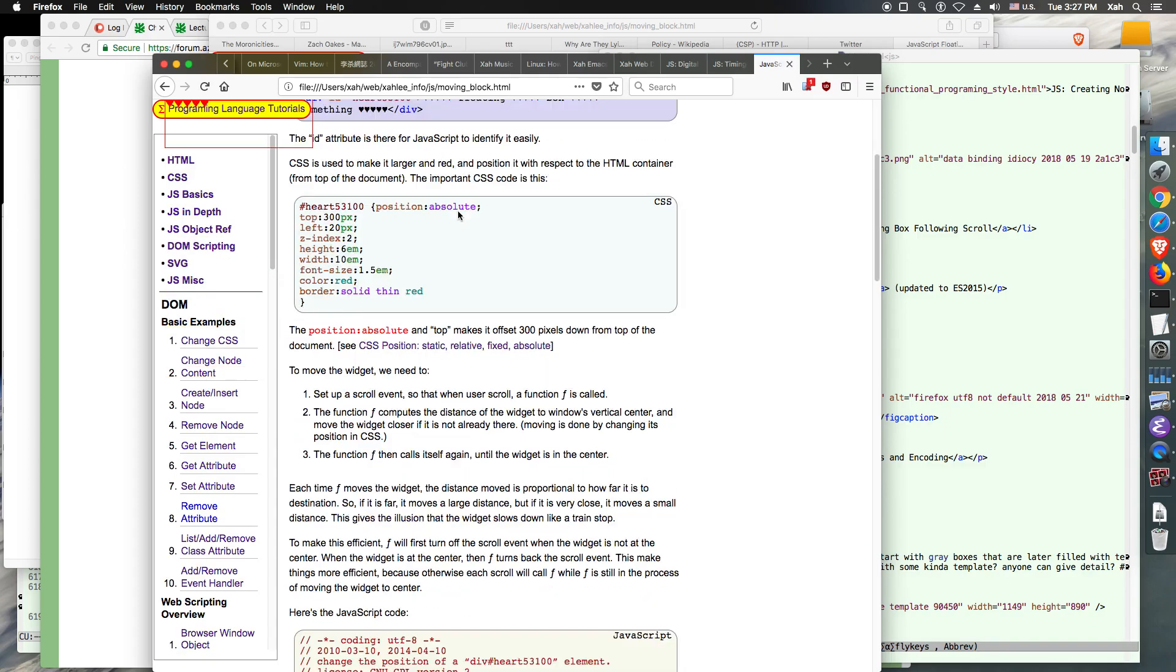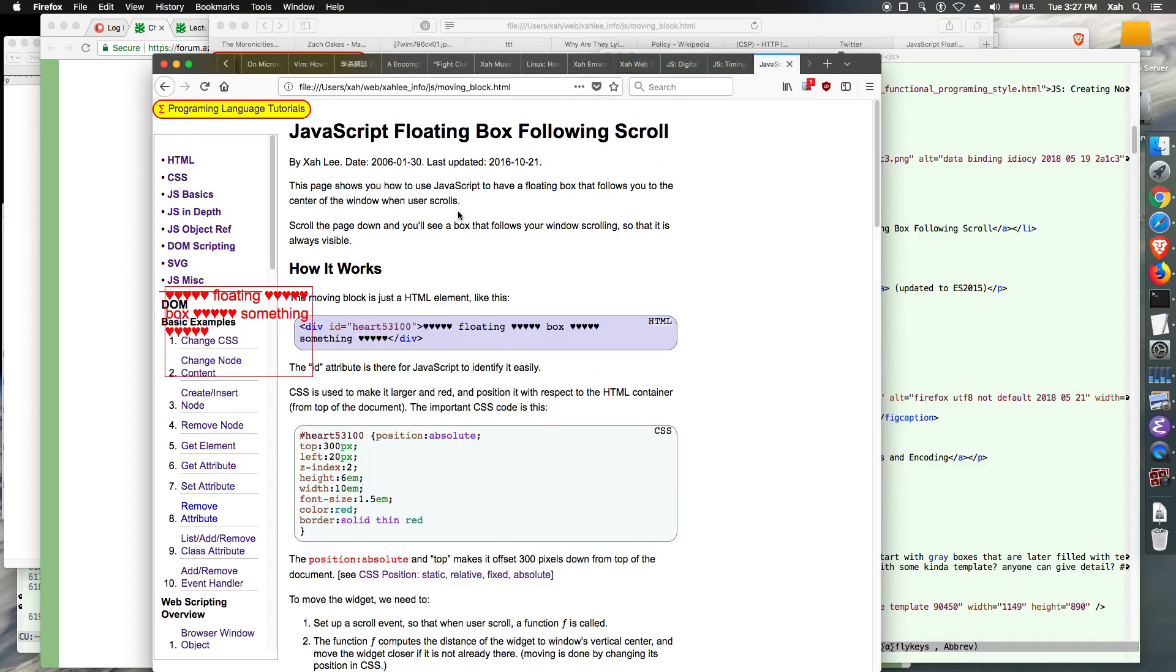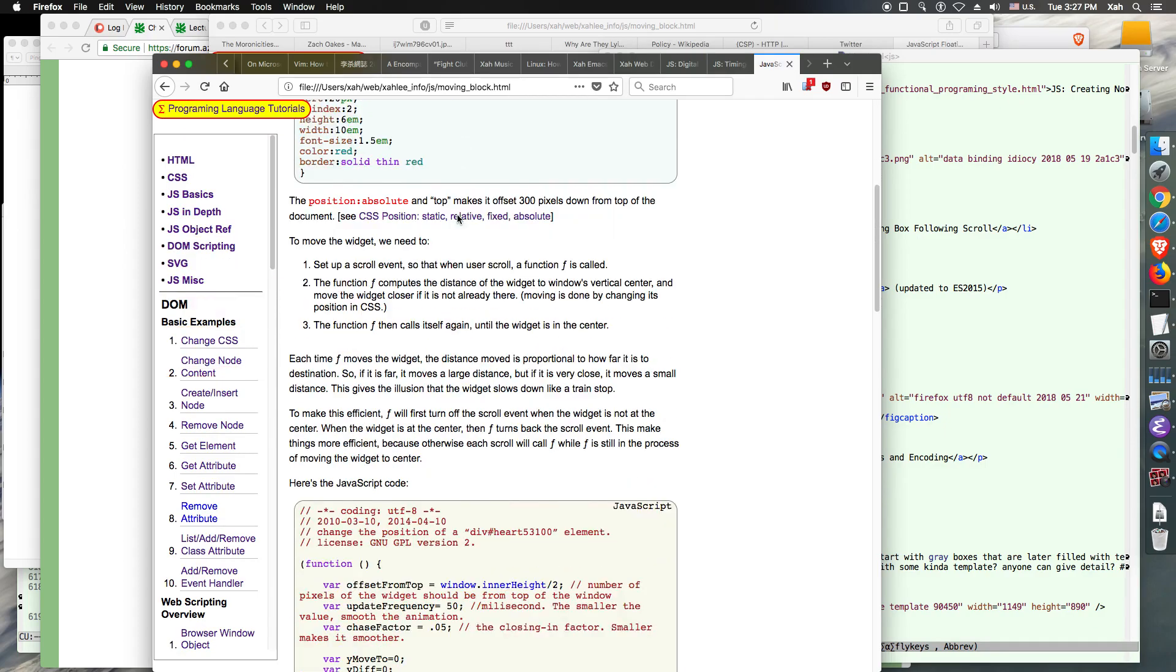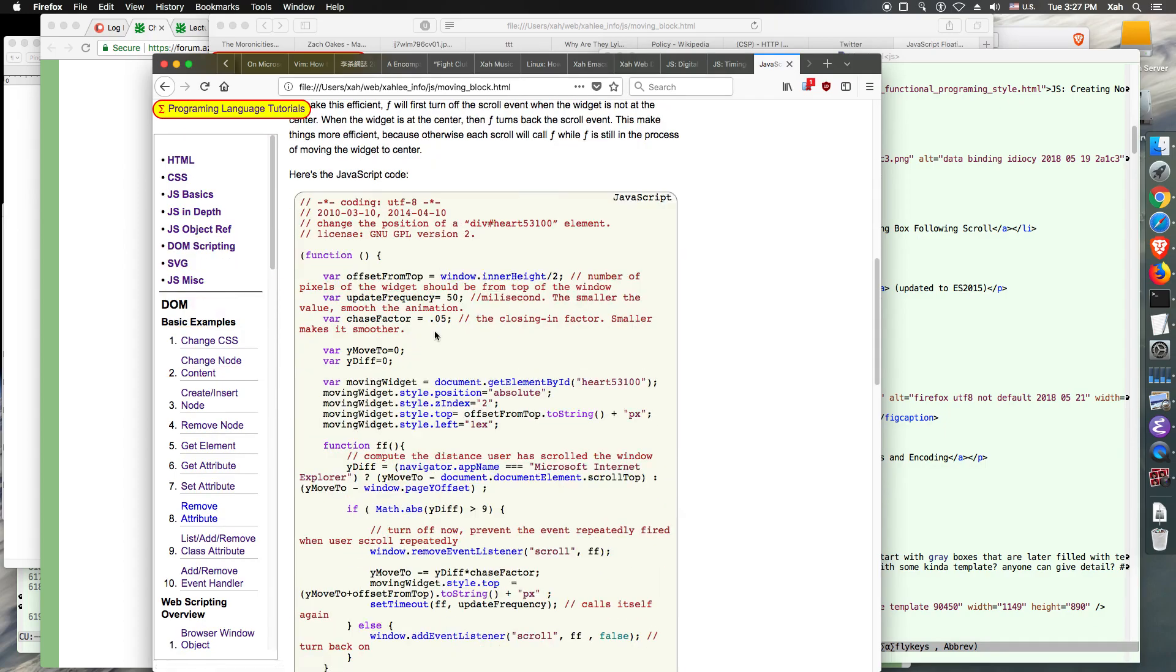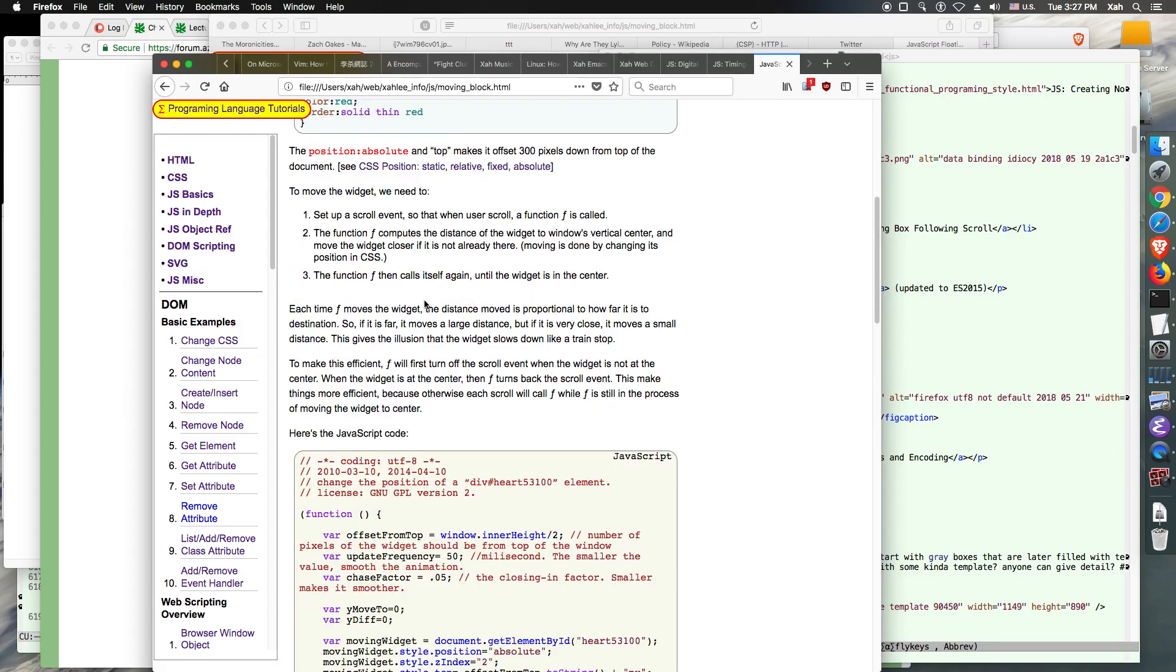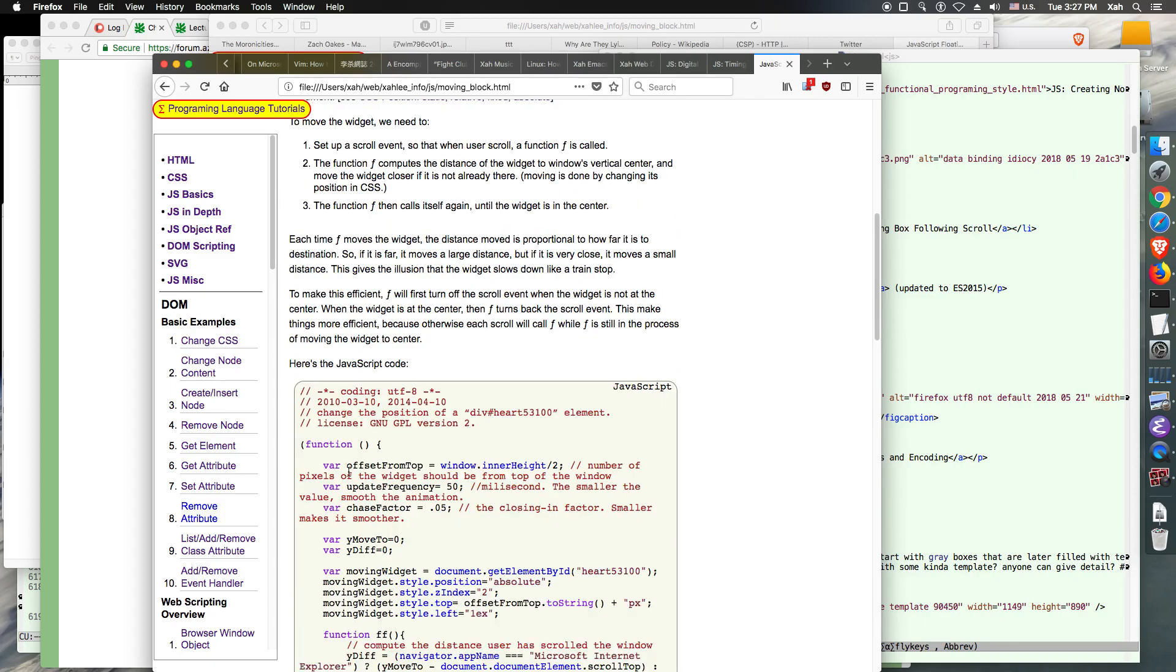You see there's this one JavaScript floating box following scroll, and I want to update the code. This code is before ES2015, so I want to update it to 2015 code. You see these are using VARs. I'm going to change them to constant.